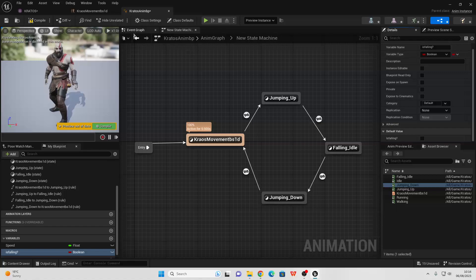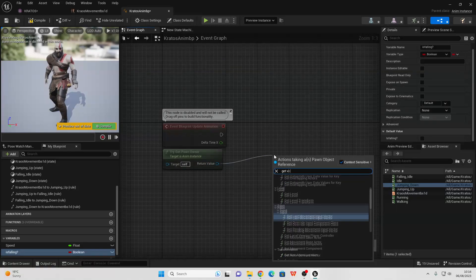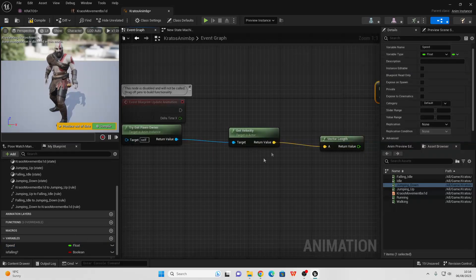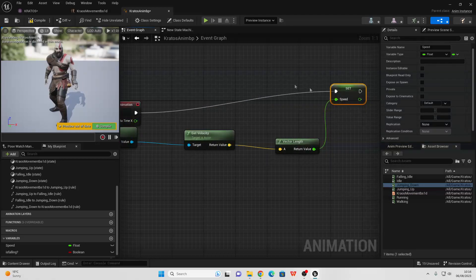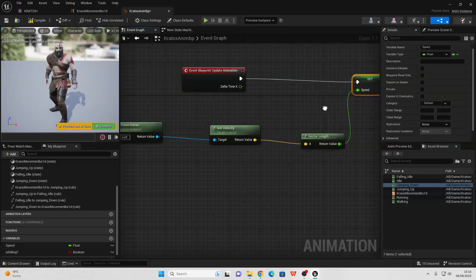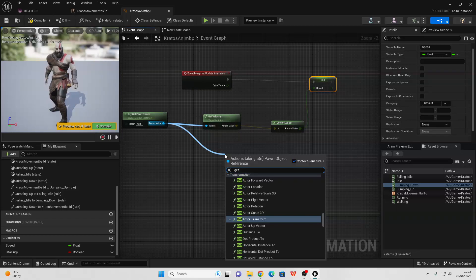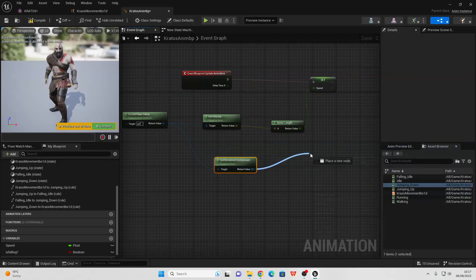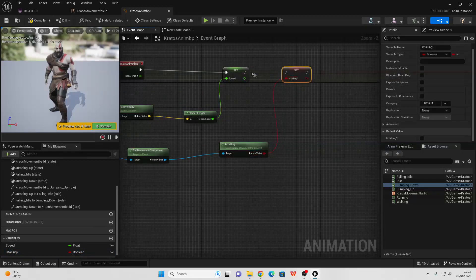The final thing we need to do is go to the Event Graph so that our animation blueprint knows our speed and when we're falling. Drag off Try Get Pawn Owner and look for Get Velocity. From there, drag off and look for Vector Length, then drag in our Speed variable and set it. Connect from Event Blueprint Update Animation to here — so every frame the animation blueprint updates it fires this. Next, to determine whether our character is falling, drag off Try Get Pawn Owner, look for Get Movement Component. From there drag off and look for Is Falling, drag in the Is Falling variable, set it, and connect it in.